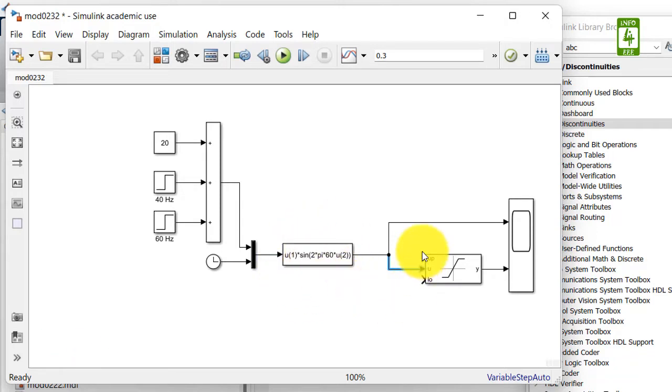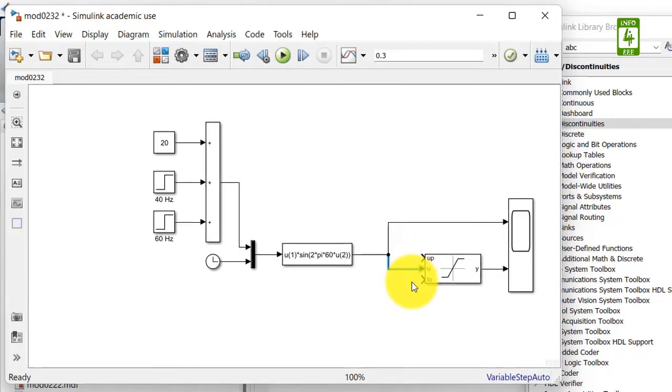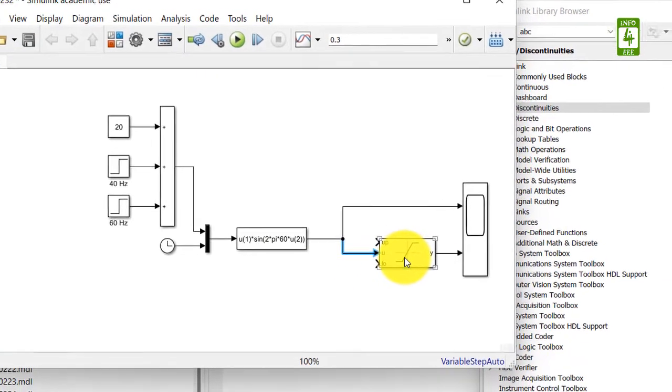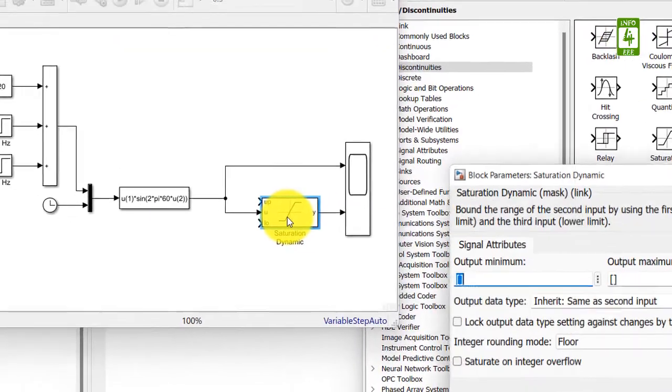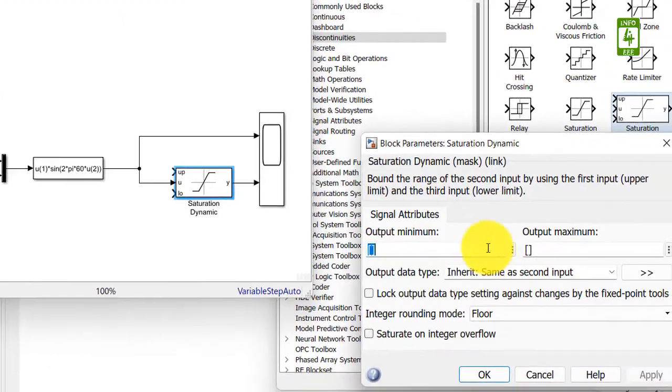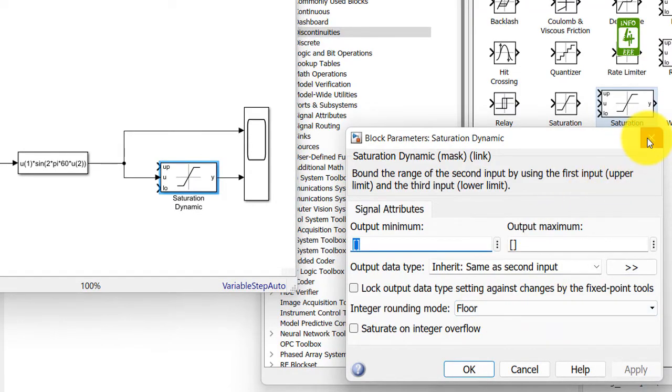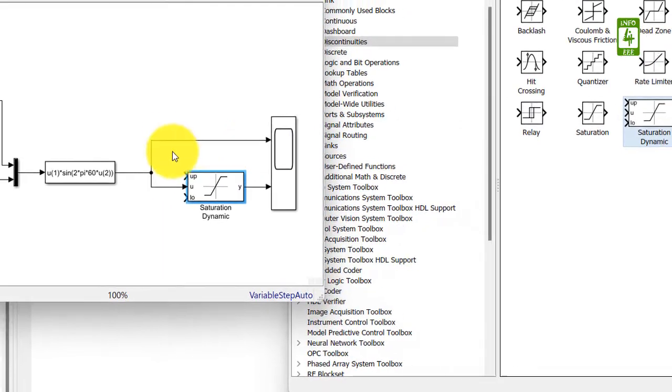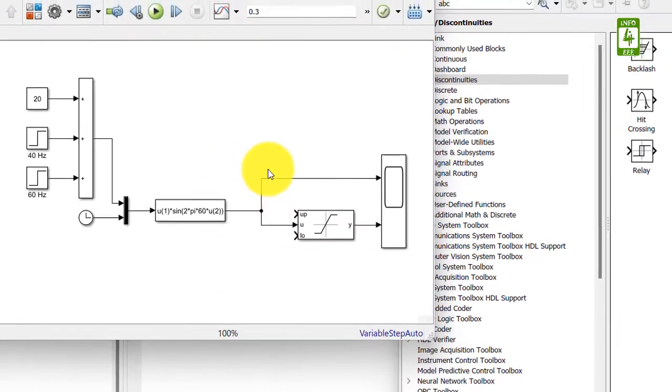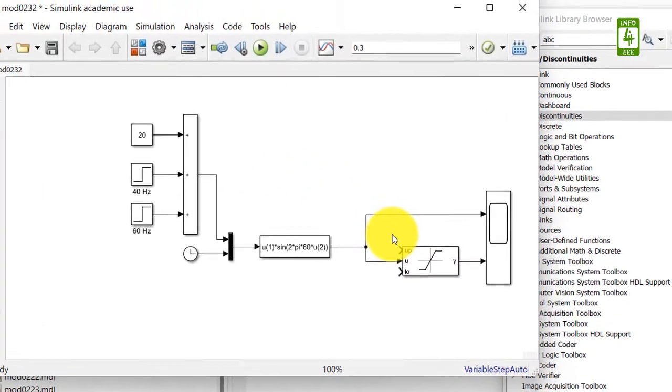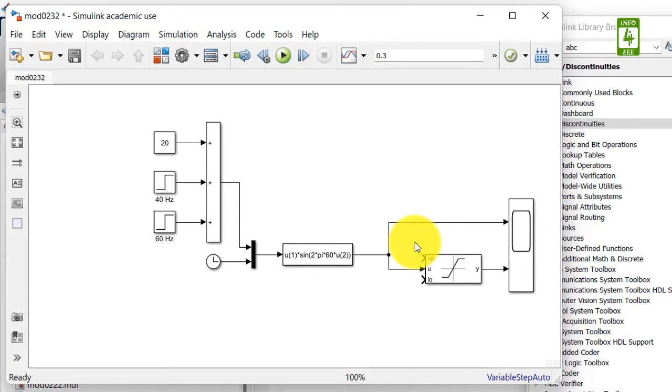So there are two terminals here, up and low. First of all, I will open this block. You have to do nothing here. Now we just need to put the upper and lower saturation limits, and we will put these values from outside.